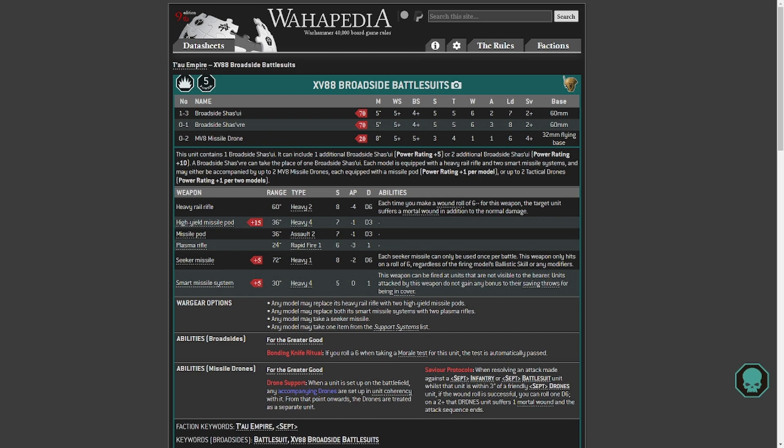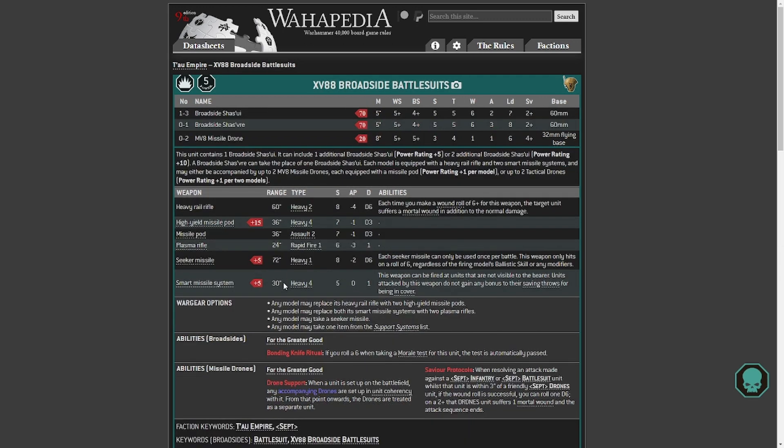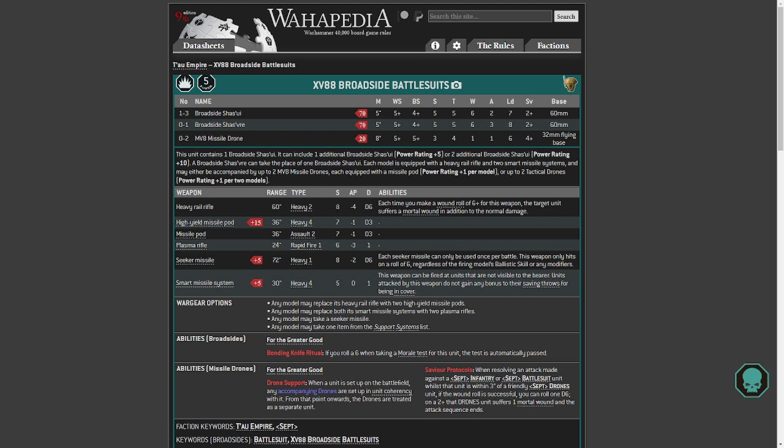So if we extrapolate, which, you know, may not be the best thing to do. Actually let's just check the range of the previous. 72 inch range, so it hasn't changed the range. Back at the Broadside, 60 inch range, so we can assume that probably won't change. Heavy 2, hopefully won't change. Strength, I think will go up. Whether it goes up correspondingly to a 12, you know, 2 less than the railgun, or whether it just goes up to 10 or whatever, I don't know. But still.